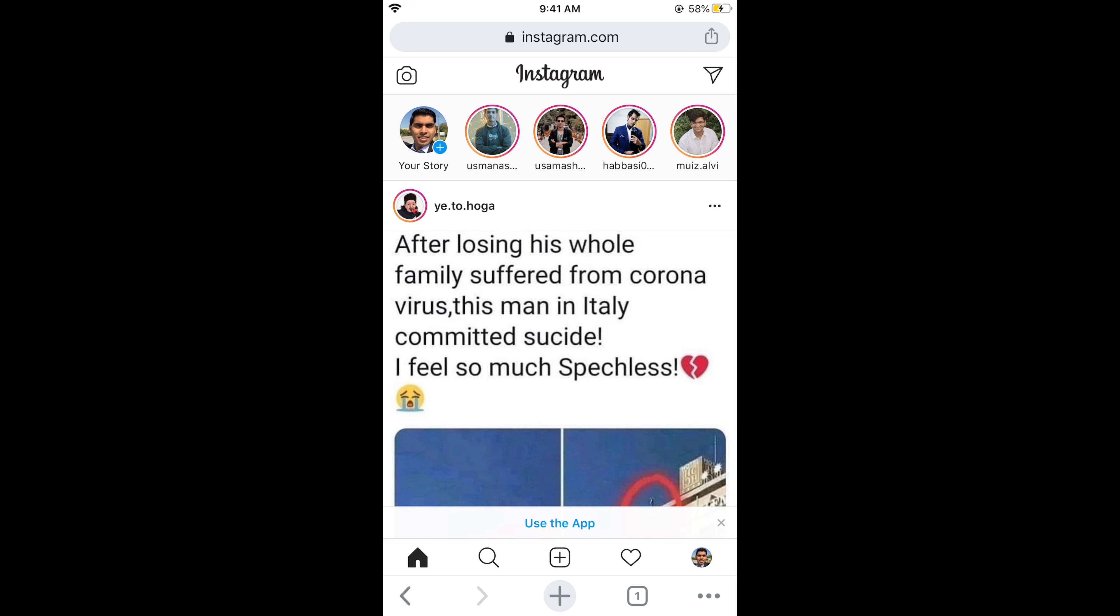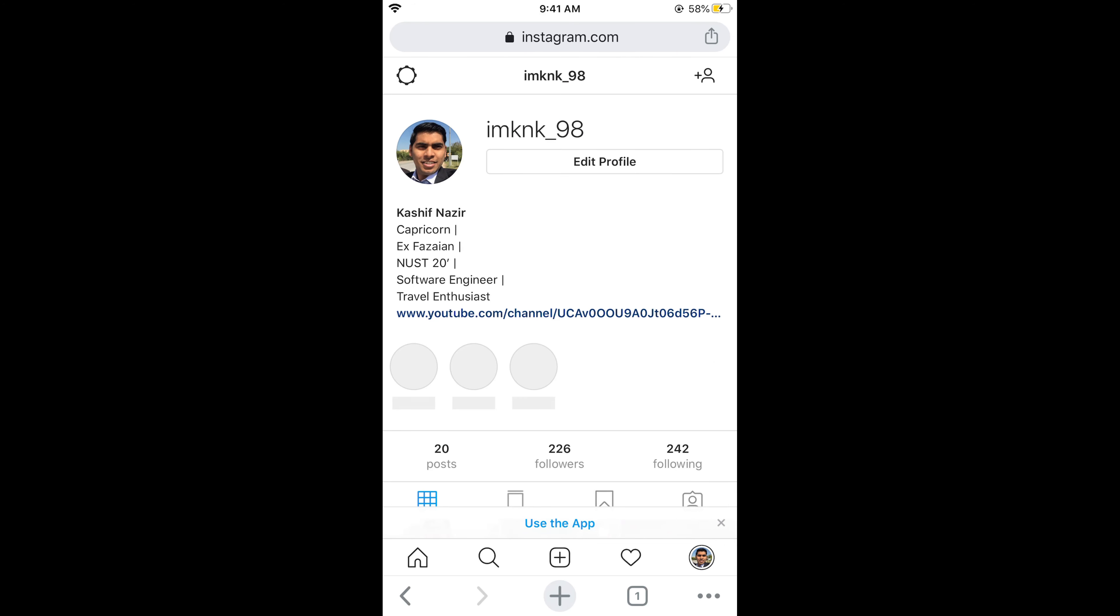Here, what you need to do is simply tap on your profile icon at the right bottom corner. This would open up your profile. Now go and tap on this settings gear at the left top corner.